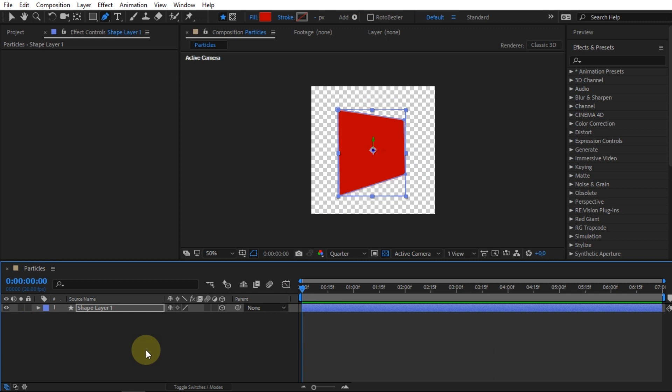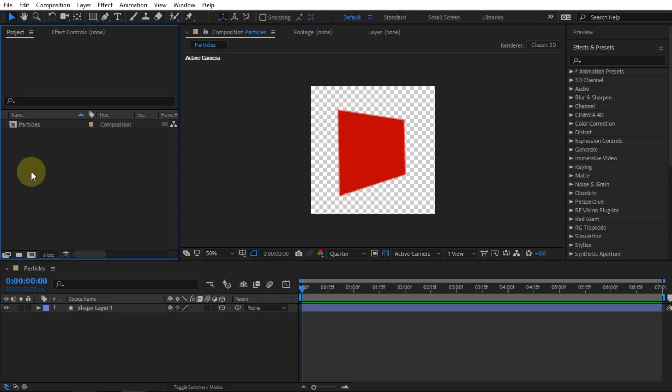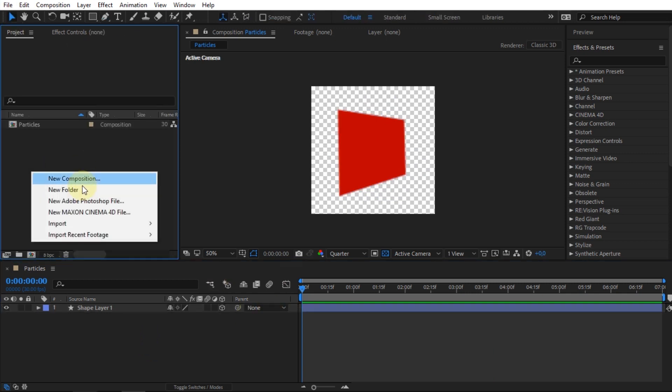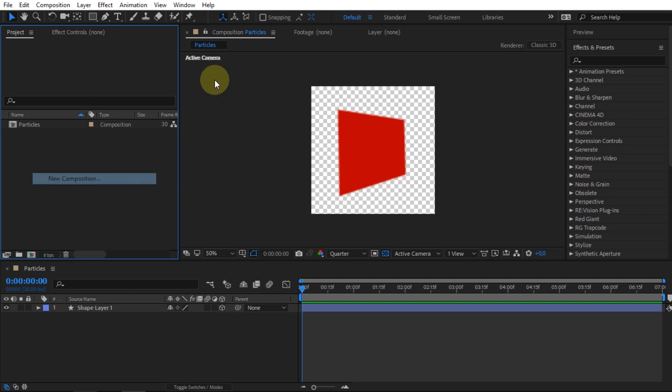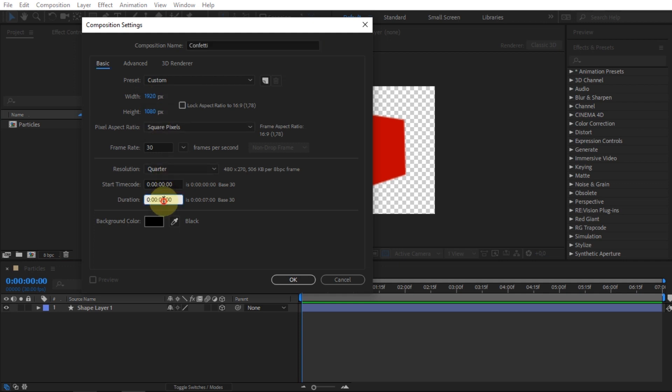When you have made the rotation settings on the shape, create a new composition for the primary. I will create this composition with FHD resolution and I will name it Confetti.